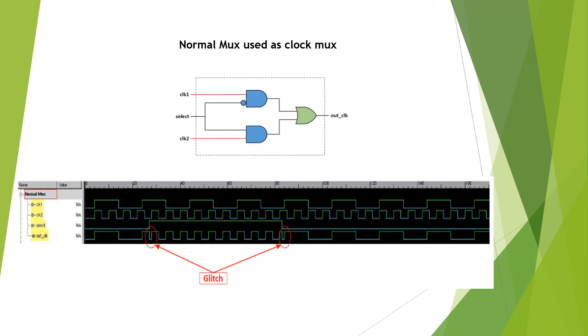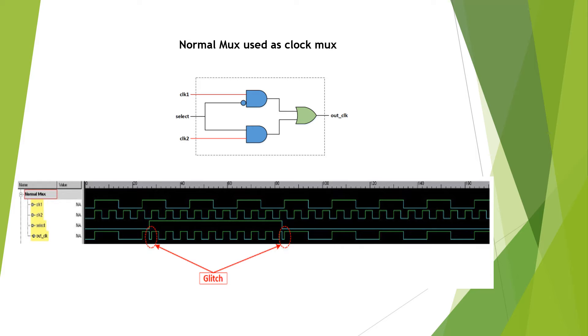In this slide we will analyze the MUX that can be used as a clock MUX. This schematic is for a simple clock MUX where it uses combinatorial gates to switch between clock 1 and clock 2. Clock 1 and clock 2 are different frequencies and can be asynchronous.